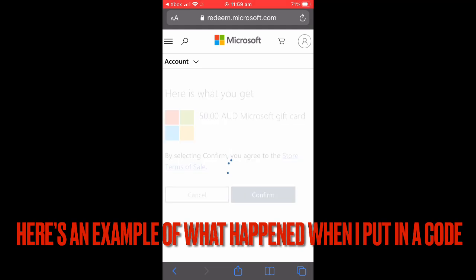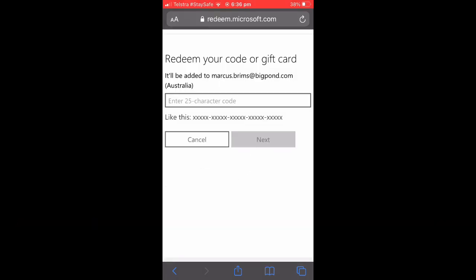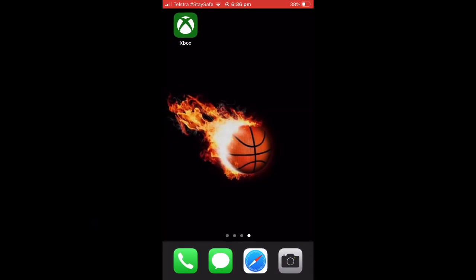In between the code, as you can see. And once you've done that, you just select Next, and it will get you to confirm that it is your account and what money is being sent to it. And that's it!